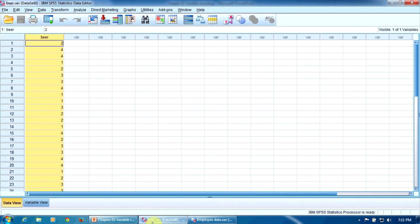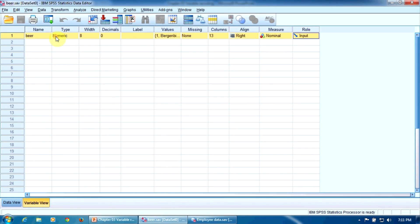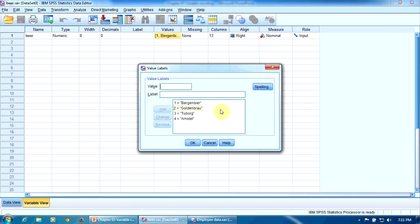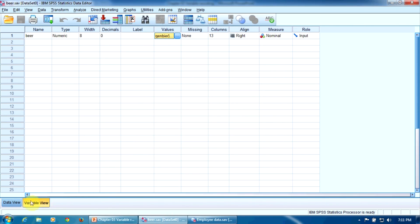Here is the original variable called beer. To see how it's coded, we have to double click here on the name, and here in the values column, values property. The levels are, of course, Bergenbier, Goldenbrow, Tuborg and Amstel coded with one, two, three and four respectively.